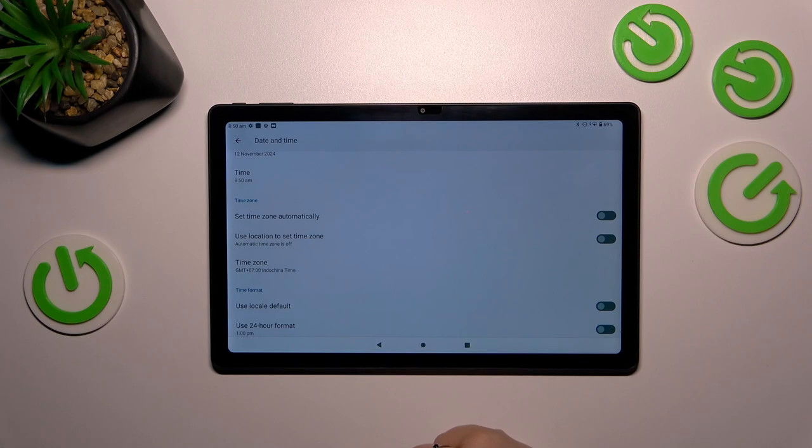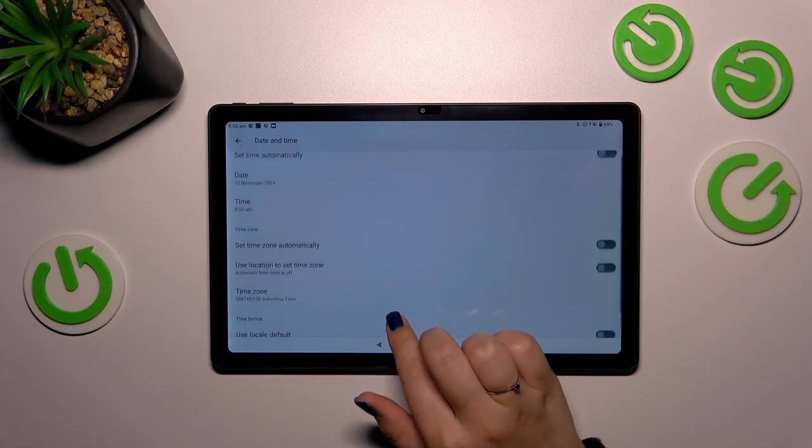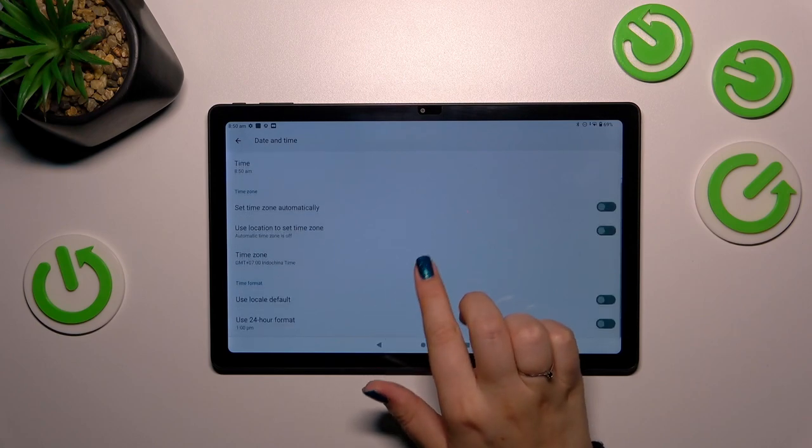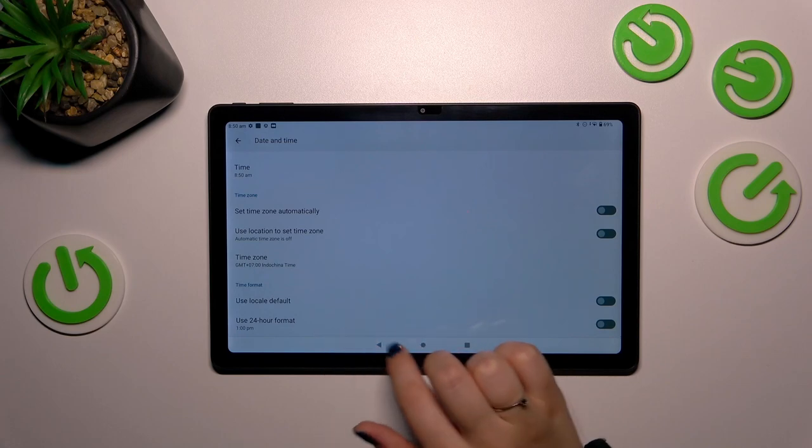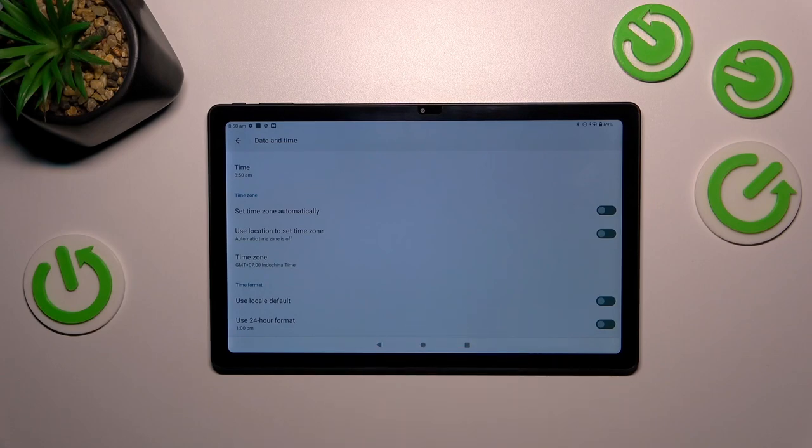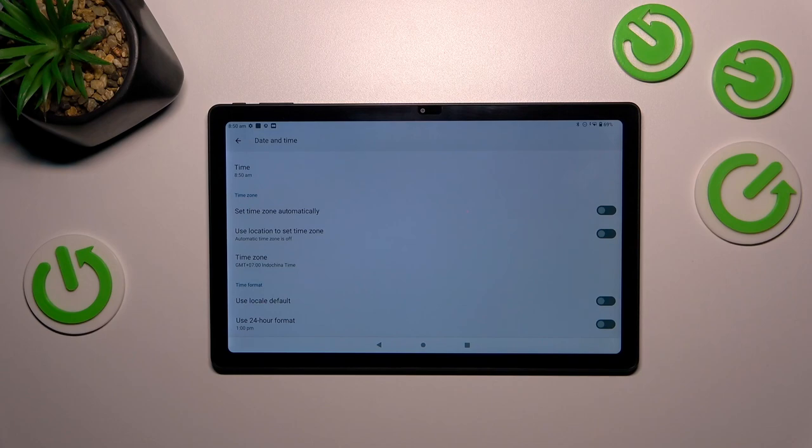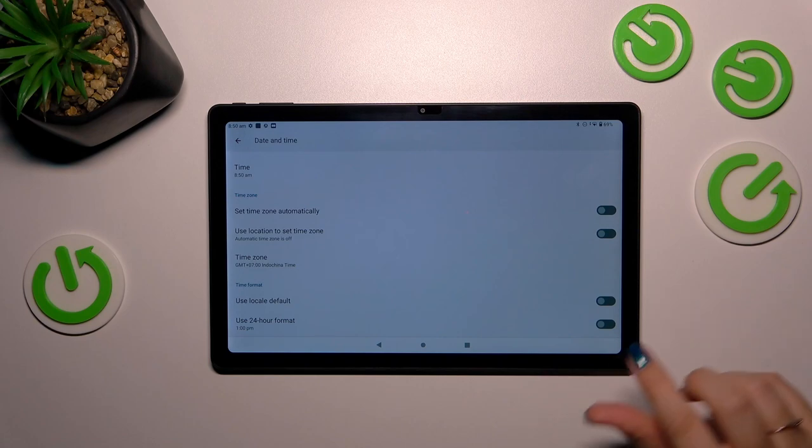Of course, be aware that after changing the time zone, the time will also change according to it. Here we've got the time format options, so we can either use local default or we can manually decide. Currently we are using 12-hour format. If you want to use 24-hour, just tap on the switcher and it will be immediately applied.